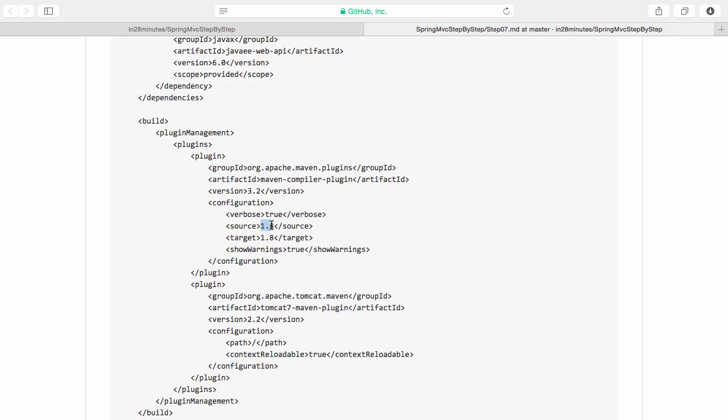We are saying use Java 1.8. The other plugin we have is to enable us to run the web application in Tomcat. This is a Tomcat 7 Maven plugin.